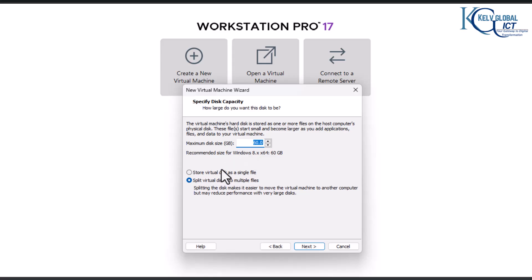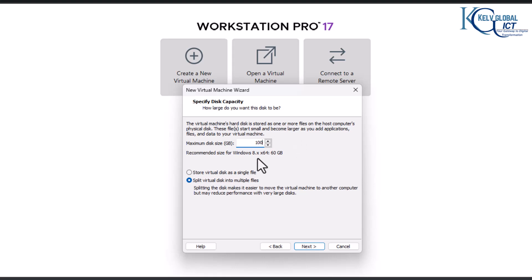Here you're going to decide whether you want to store the virtual disk as a single file, or split the disk — which will reduce performance but will create a smaller virtual disk and increase it as the disk grows. What I normally do is also increase my disk space.